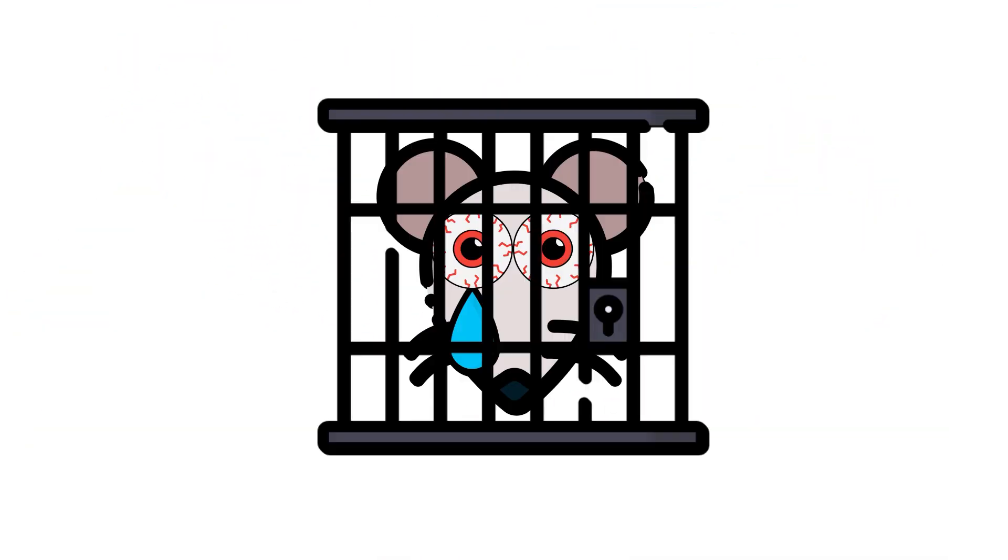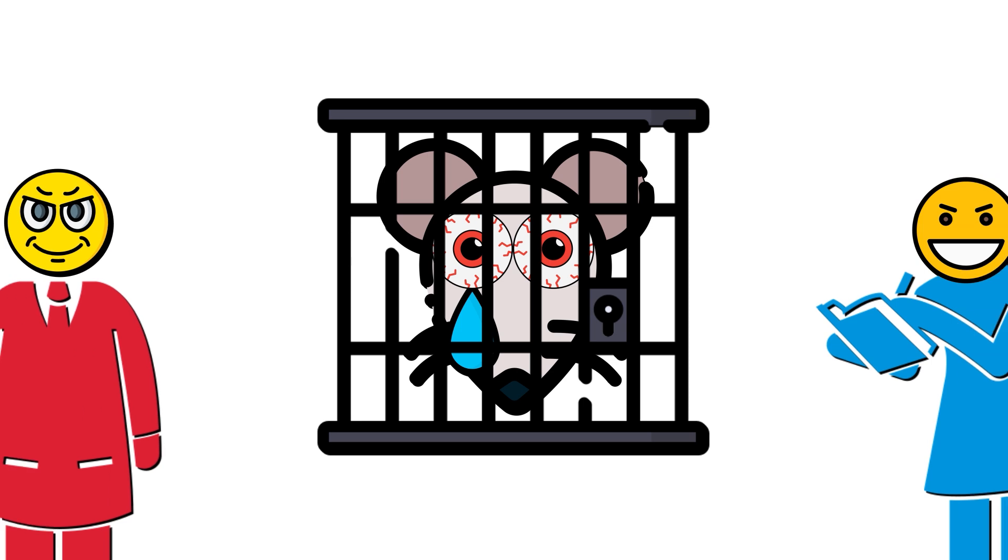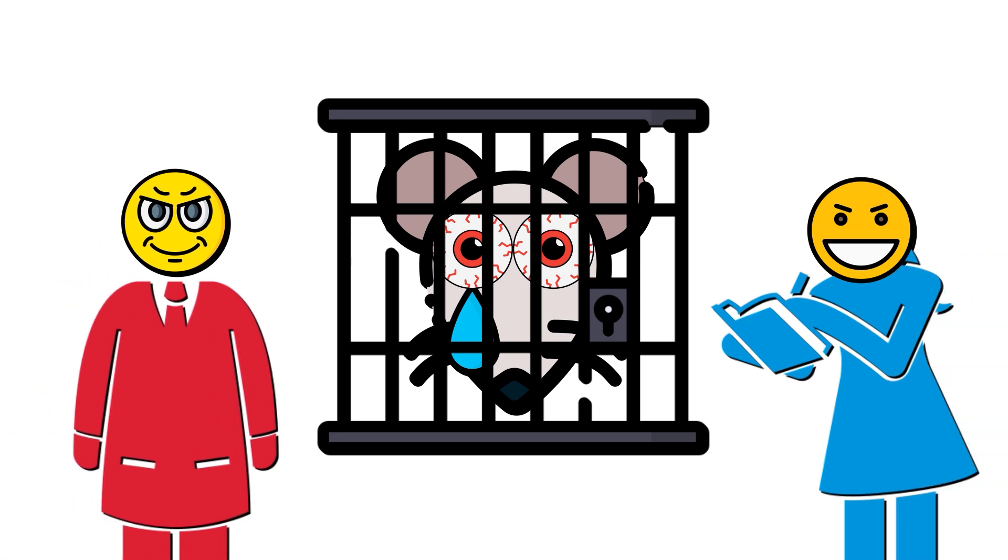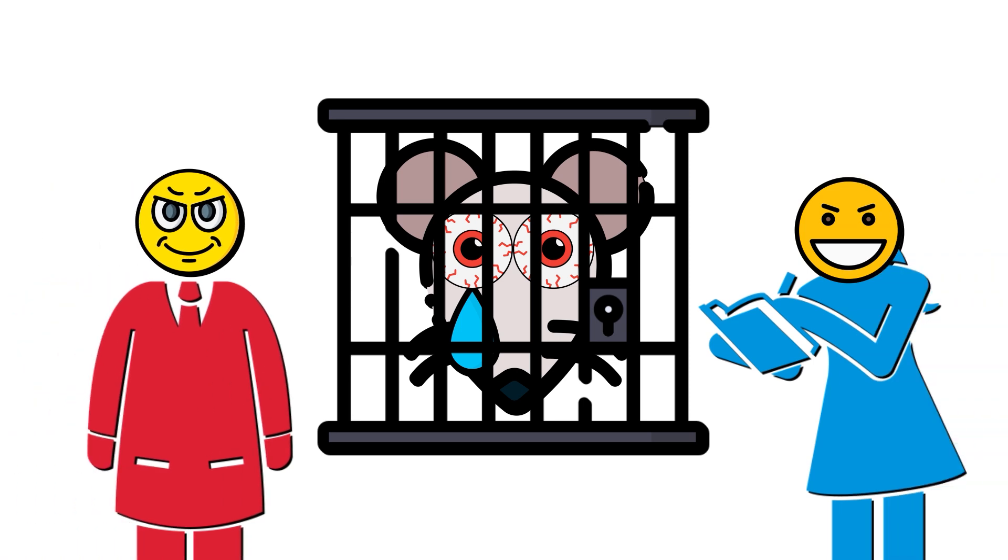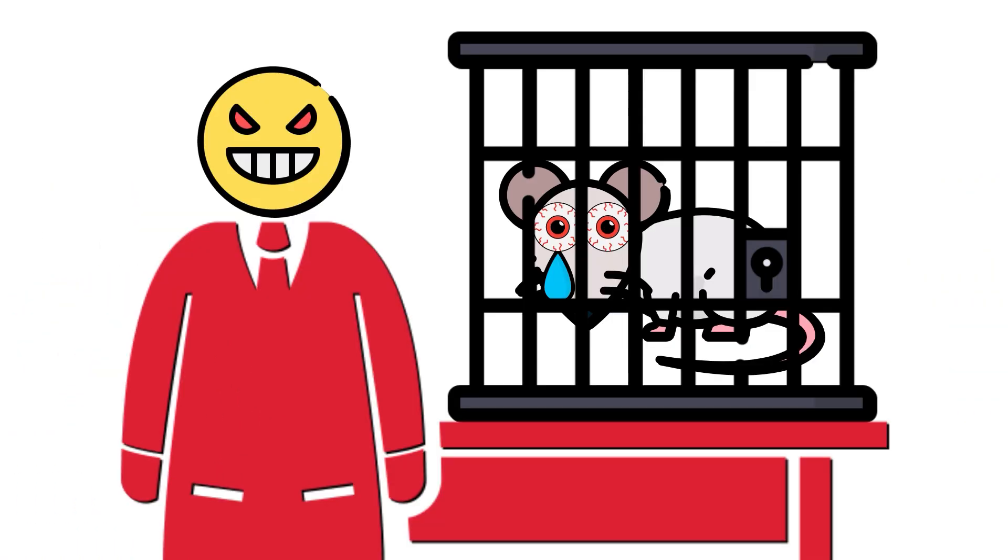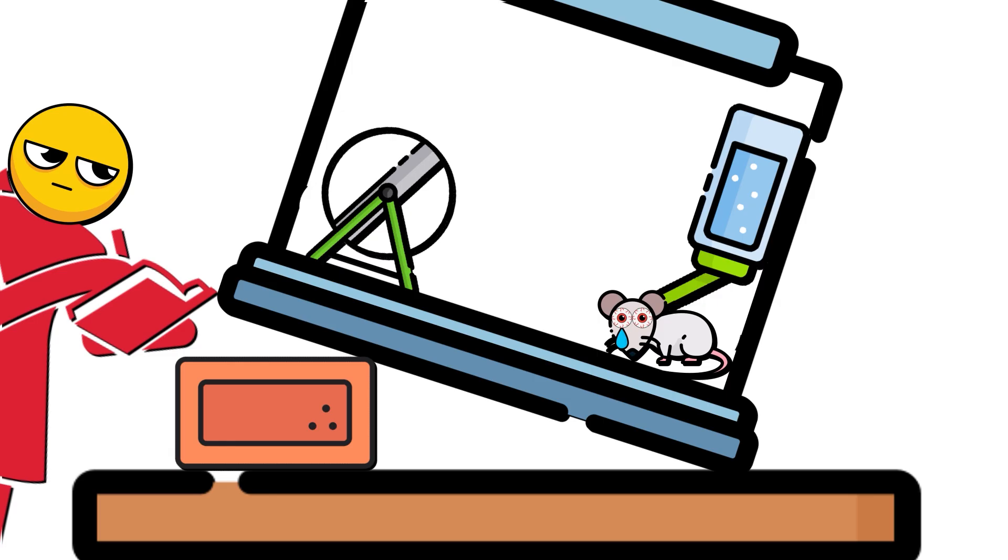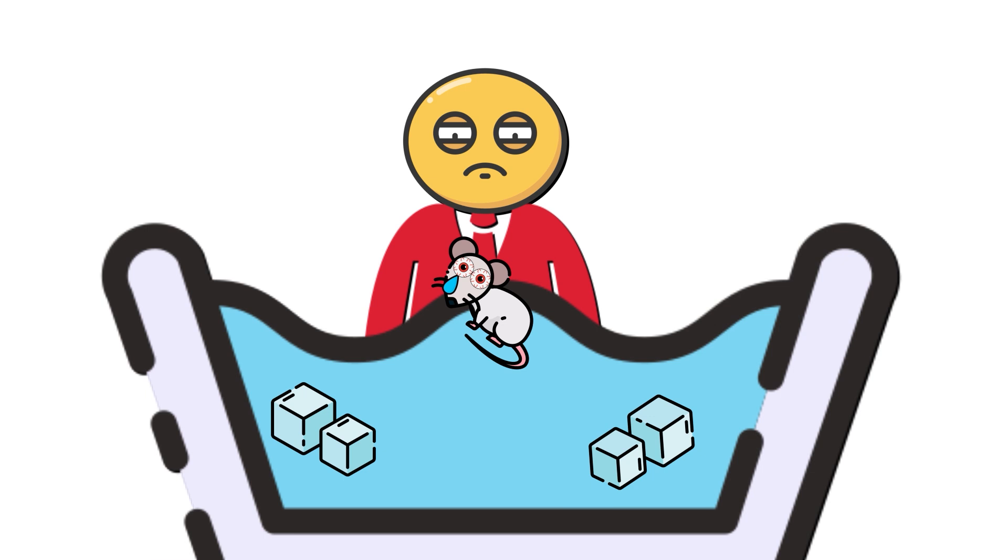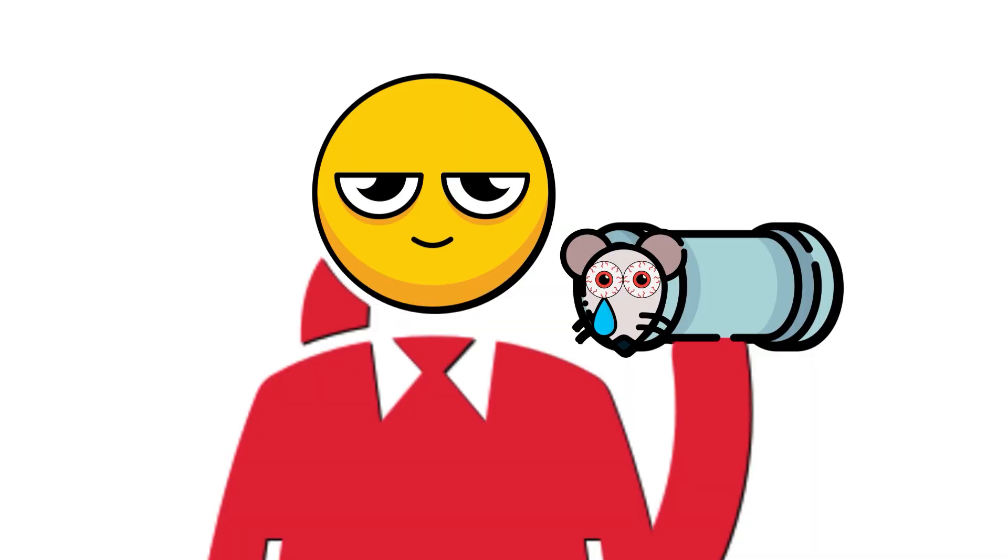So for 24 days, this is what real scientists did to mice to mimic the experience of being a human being. Every day, they did one of the following things. They tilted the mouse cages to a 45 degree angle for 24 hours, made the mice swim in cold water, trapped them in tiny tubes,